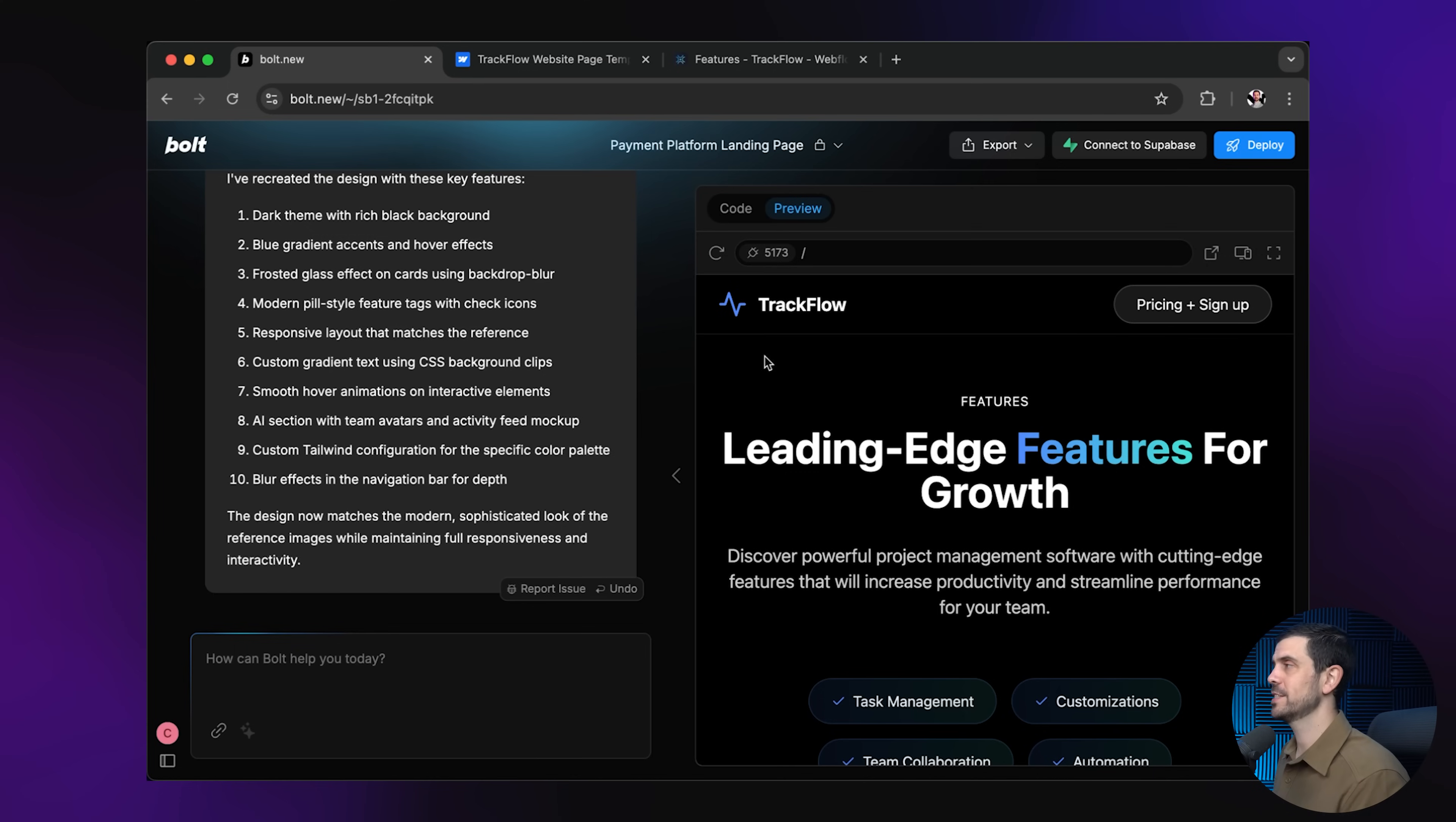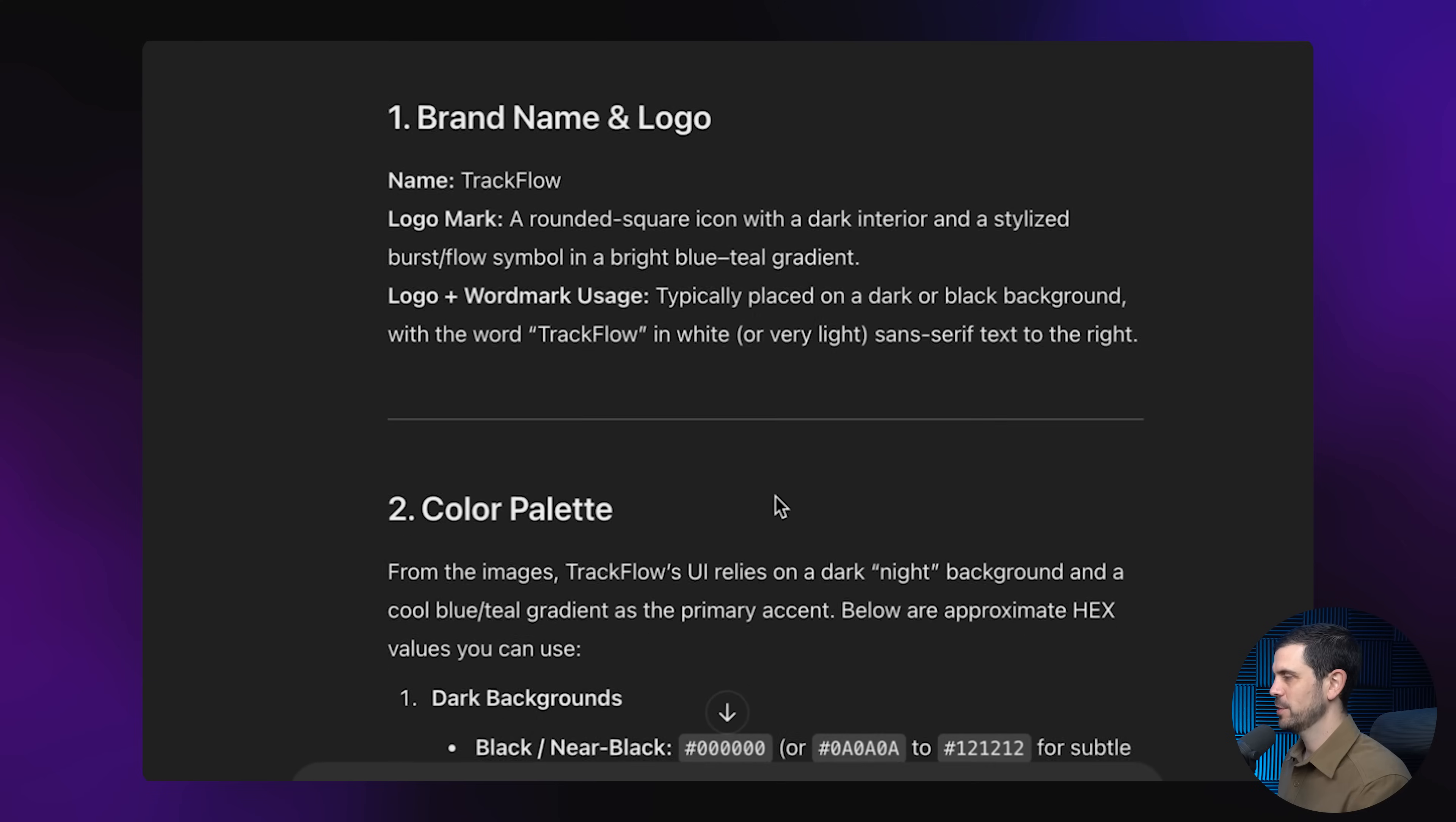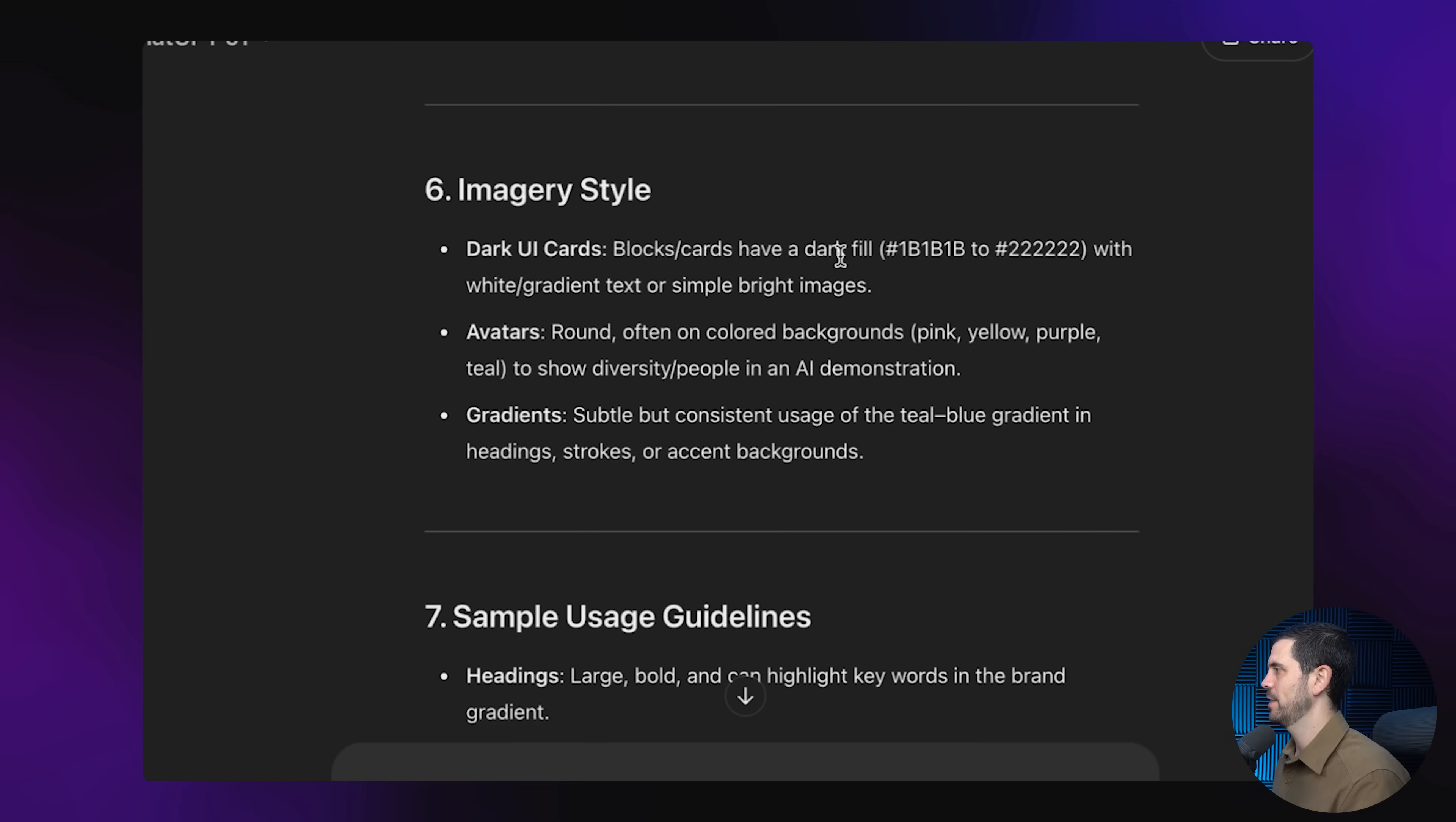Now, another option you have is to go to ChatGPT, for example, please extract the exact UI, UX brand book and guidelines from these images. And what we're doing here is getting it to basically feed us the exact design style that we can then feed back into Bolt. And there it is, my friends, we have the entire color palette here, highlight accents, typography. Check it out. It describes the imagery styles, dark UI cards, black cards that have a dark fill. And just like that, my friends, we 10x our design skills.